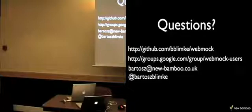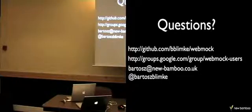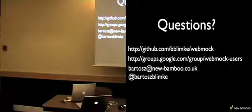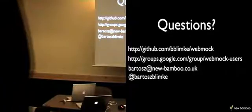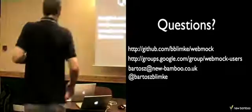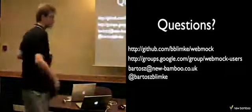Any other questions? Okay. Thank you. Thank you.